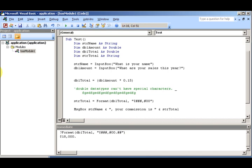Now on to conditional structures. We touched on this before, but we have If structures and Select Case structures. We're going to cover both of them — they both control program flow. Back in our module here, I can use the Immediate pane as a calculator: type a question mark and an expression and it evaluates it.